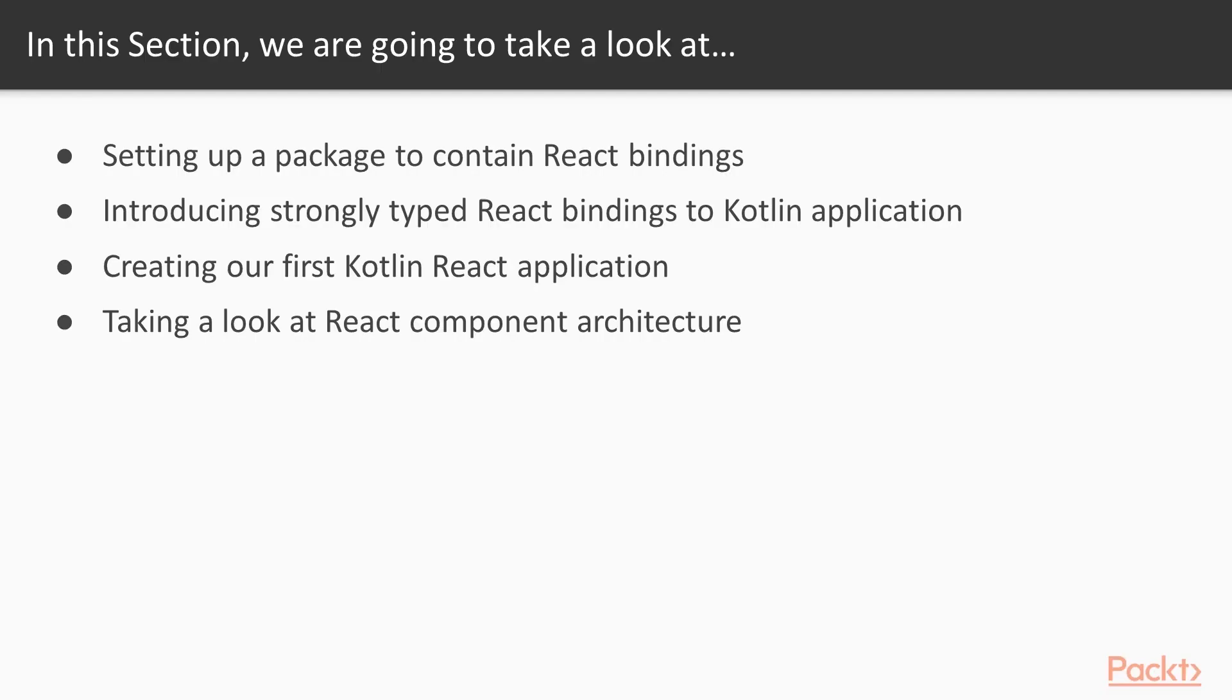We'll set up a package to contain our React bindings and then introduce those strongly typed React bindings to our Kotlin application. Finally, we'll be creating our first Kotlin React application and then take a look at React component architecture.